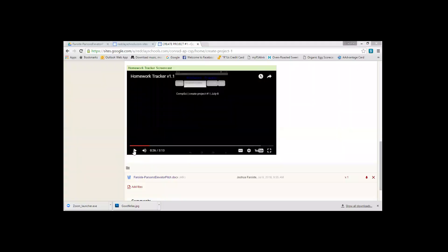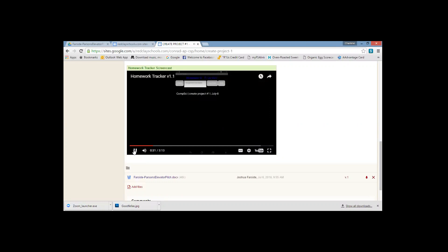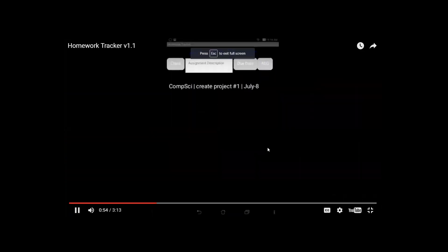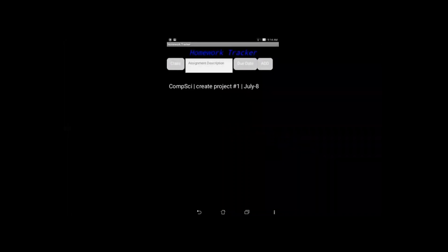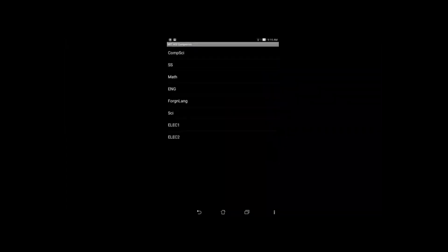In the interest of time, I have something already set up. Does everybody see a screen with a video on there? So I'm just going to play it. And so here we have our homework tracker and it basically is an application that allows the student or the user to select what class the homework is in, add an assignment description and a due date and then add that to a list that populates underneath.